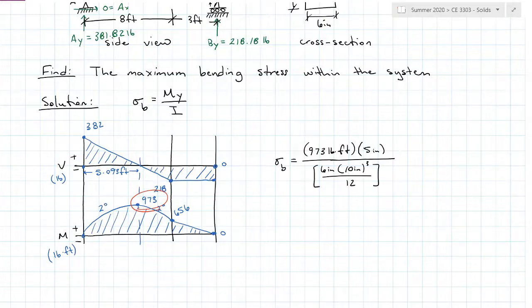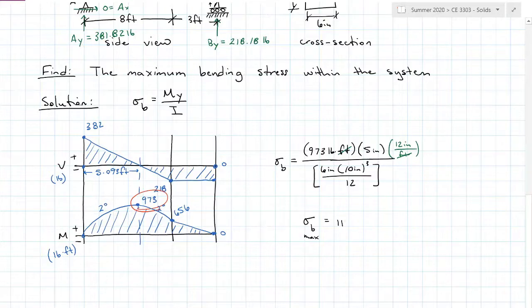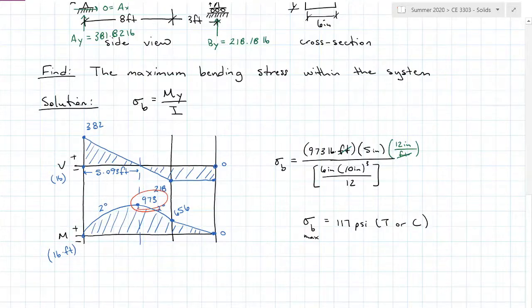My moment is in pound-feet, so we need to do a unit conversion. I find that the maximum bending stress for this entire system is equal to 117 PSI, and that will be in tension or compression, because the distribution of bending stress is triangular with maximum values at the furthest ends.